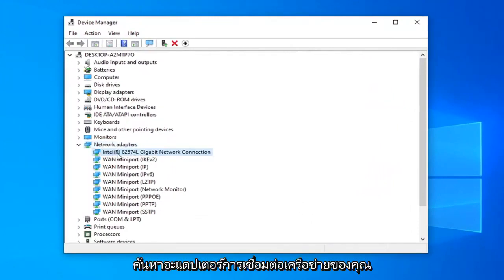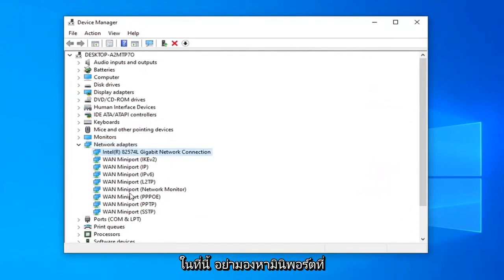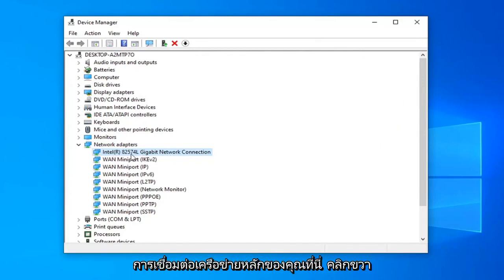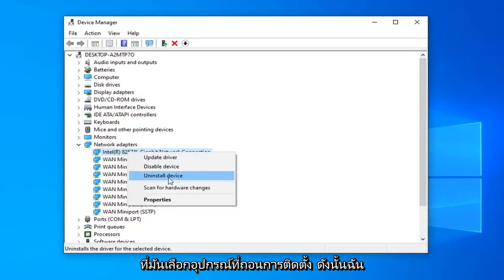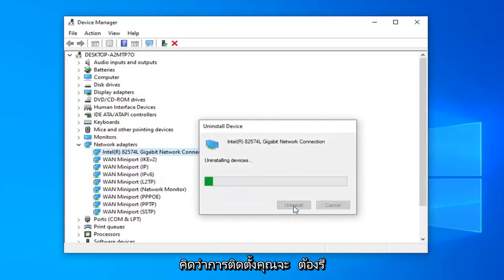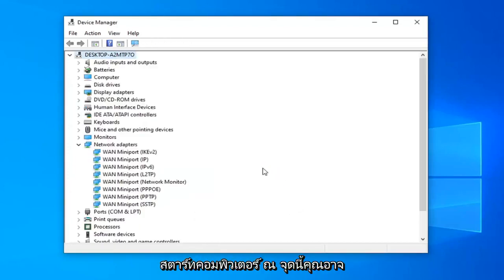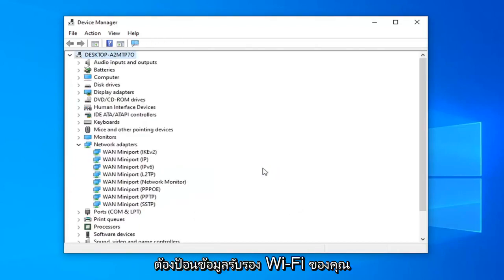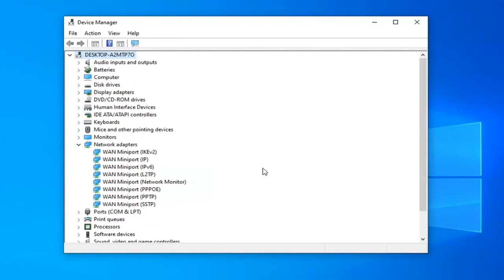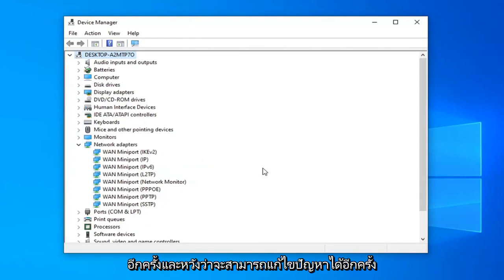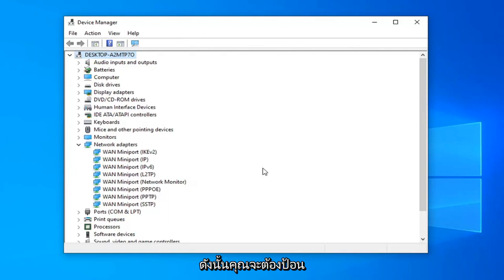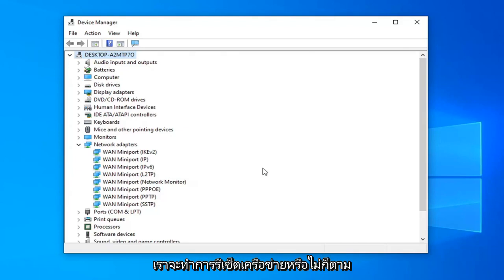Do not look for the mini ports — you just want to select your main network connection in here. Right click on it, select Uninstall Device, select Uninstall. You will need to restart your computer at this point. You probably will have to enter back in your Wi-Fi credentials too, and then that should hopefully be able to resolve the problem. So you will need to enter in your Wi-Fi credentials no matter if you're doing a network reset or whatnot.